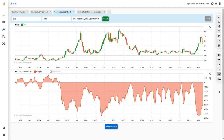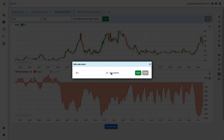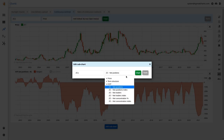The hedgers are the ultimate insiders — they tend to know the market very well, in some cases for generations. Therefore they are usually correct in their price assessments, meaning that when they are heavily hedged the price is usually too high and we're close to an intermediate top. Speculators are also important because they take the price risk from the hedgers; without speculators the market would not function.